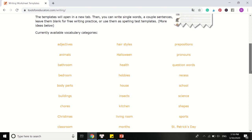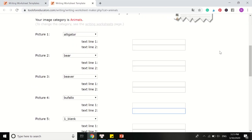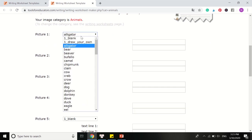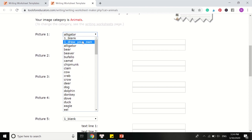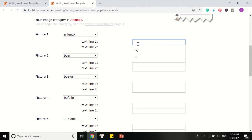So now, let's make a worksheet. This is where we can make our worksheet. The website has provided us two parts: the pictures and the text line. With the pictures, you can choose among blank, or have the child draw their own, or use already provided pictures. And with the text line, you can write the text by yourself, copy text, or just leave them blank for the child to practice.